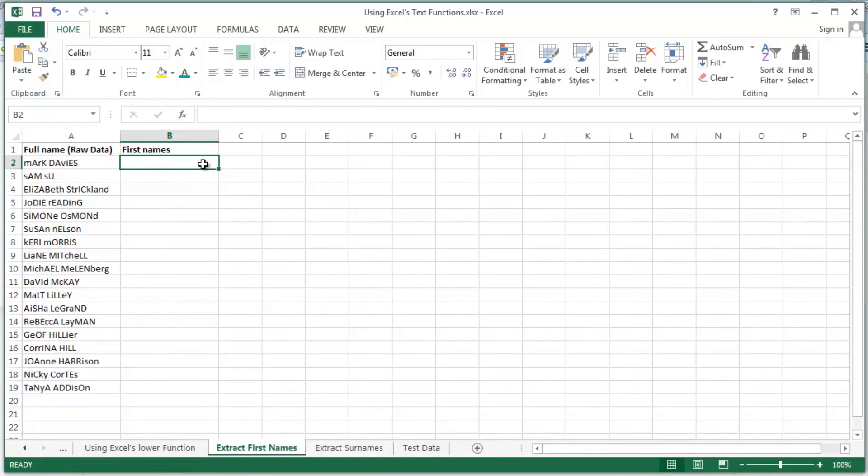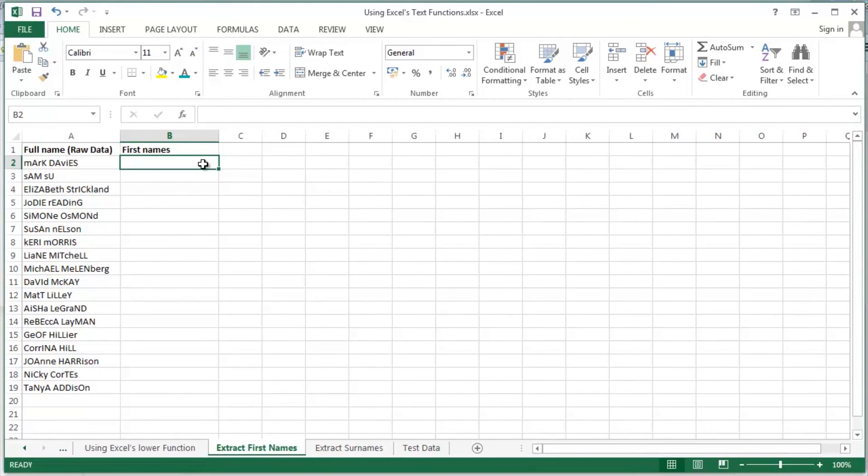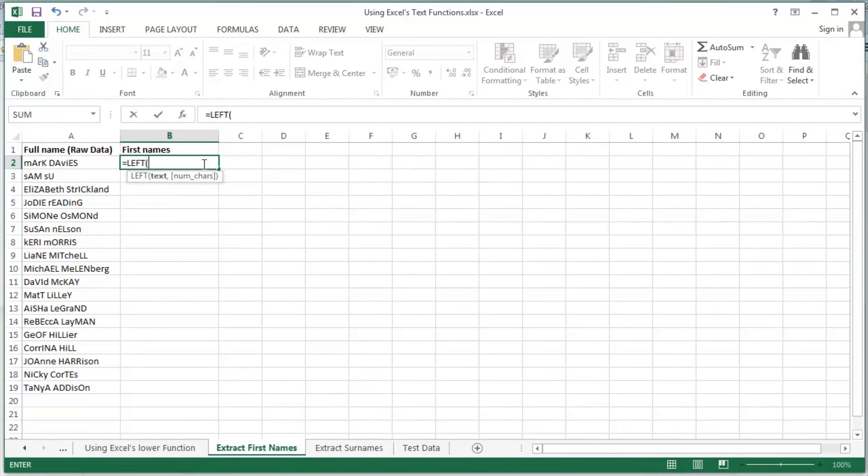In this video we'll look at extracting the first names. In a future video we'll look at extracting the surnames. Where are the first names? Well, the first names are on the left of the cell. So what I'm going to do is start by using the left function, one of the classic text functions available to us in Excel.